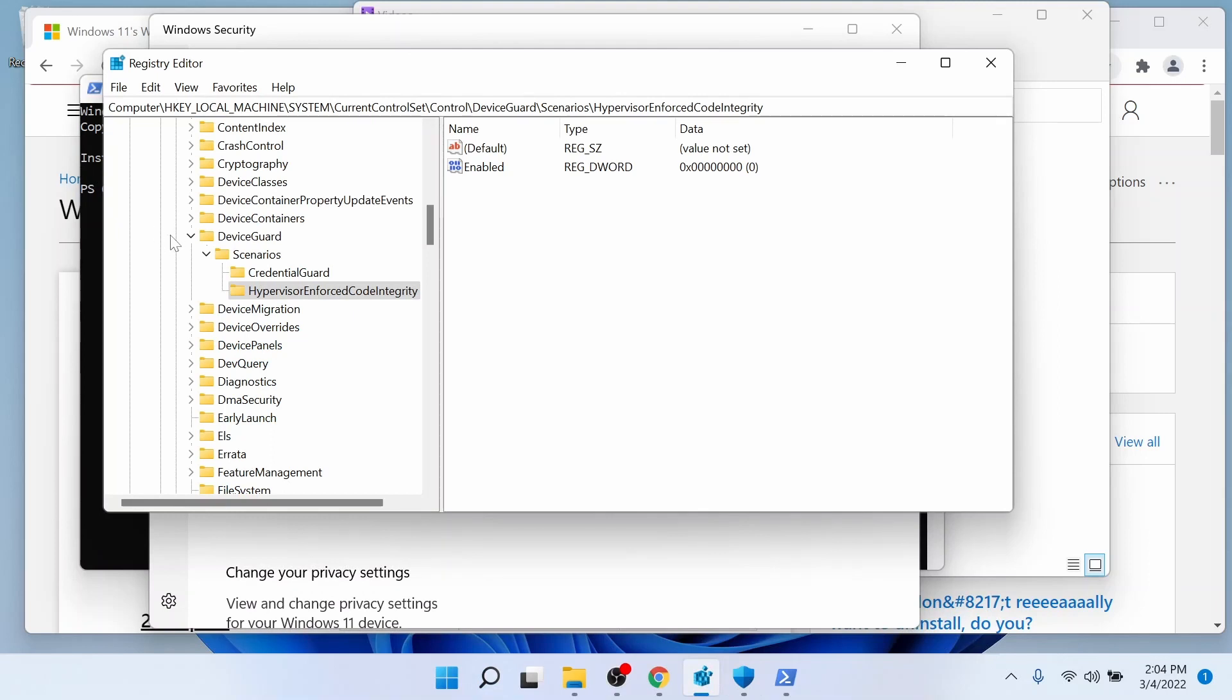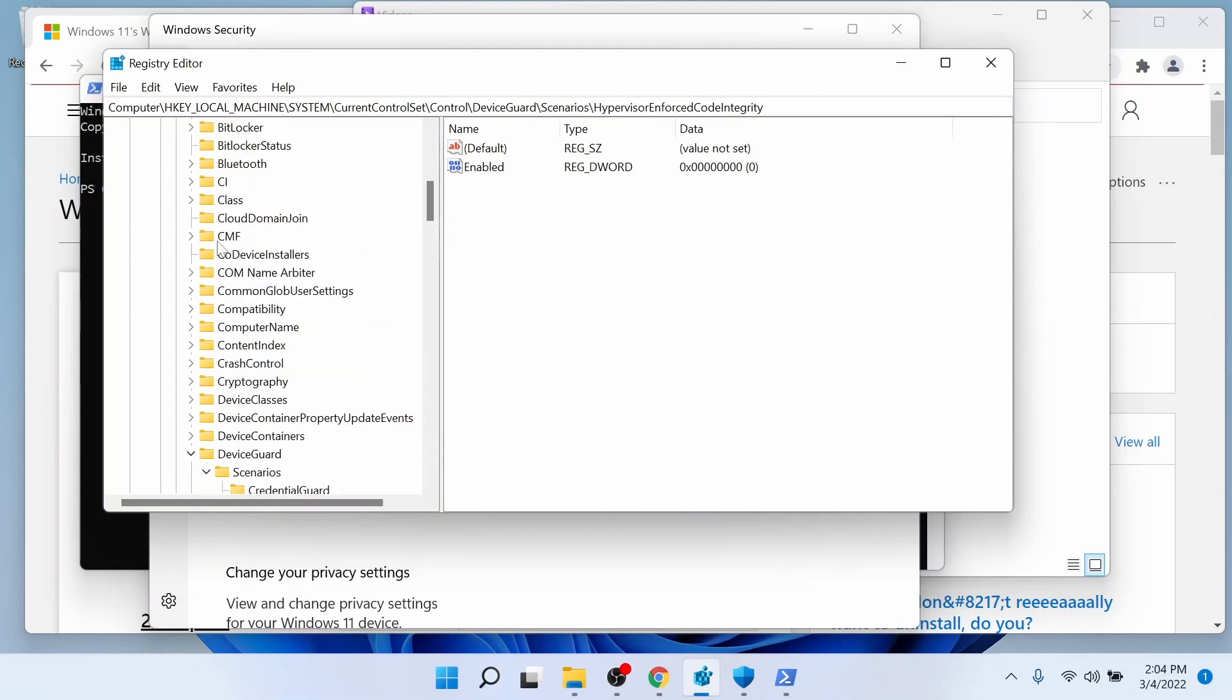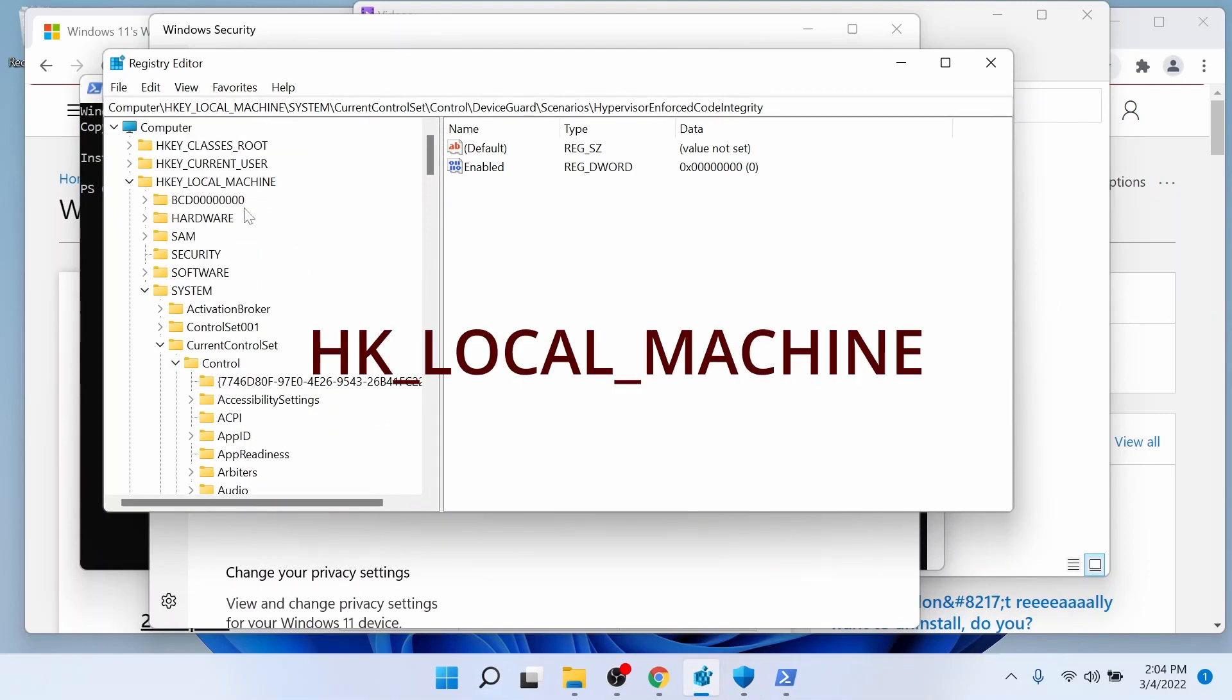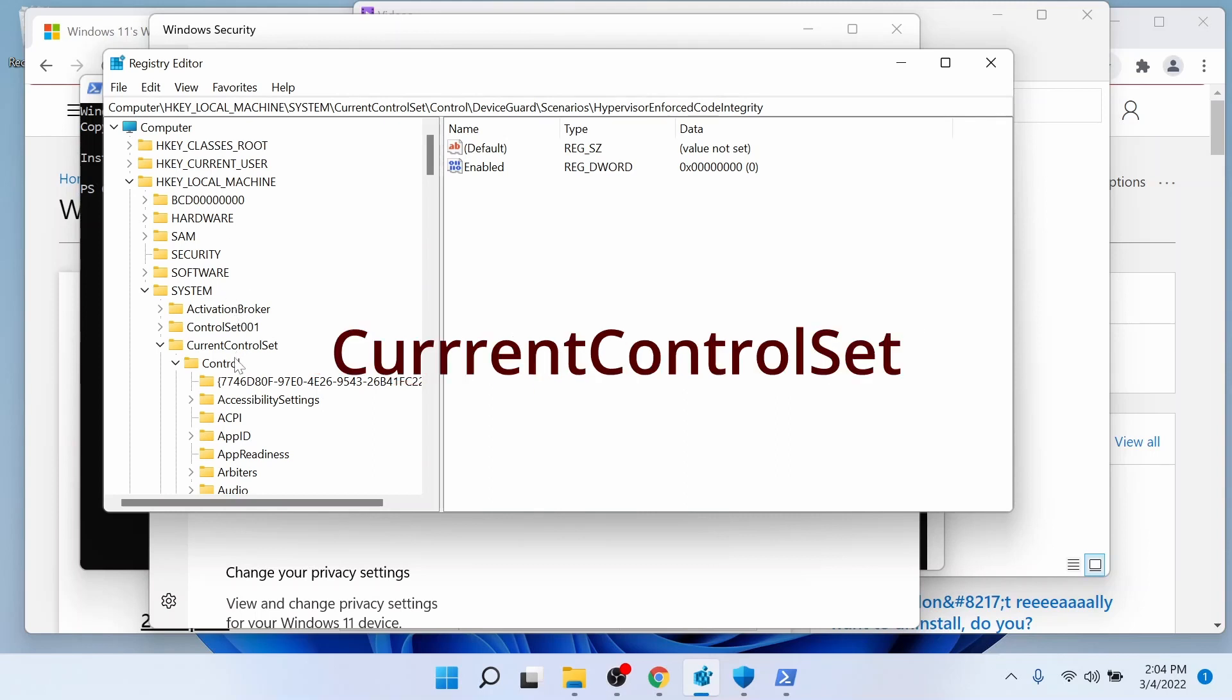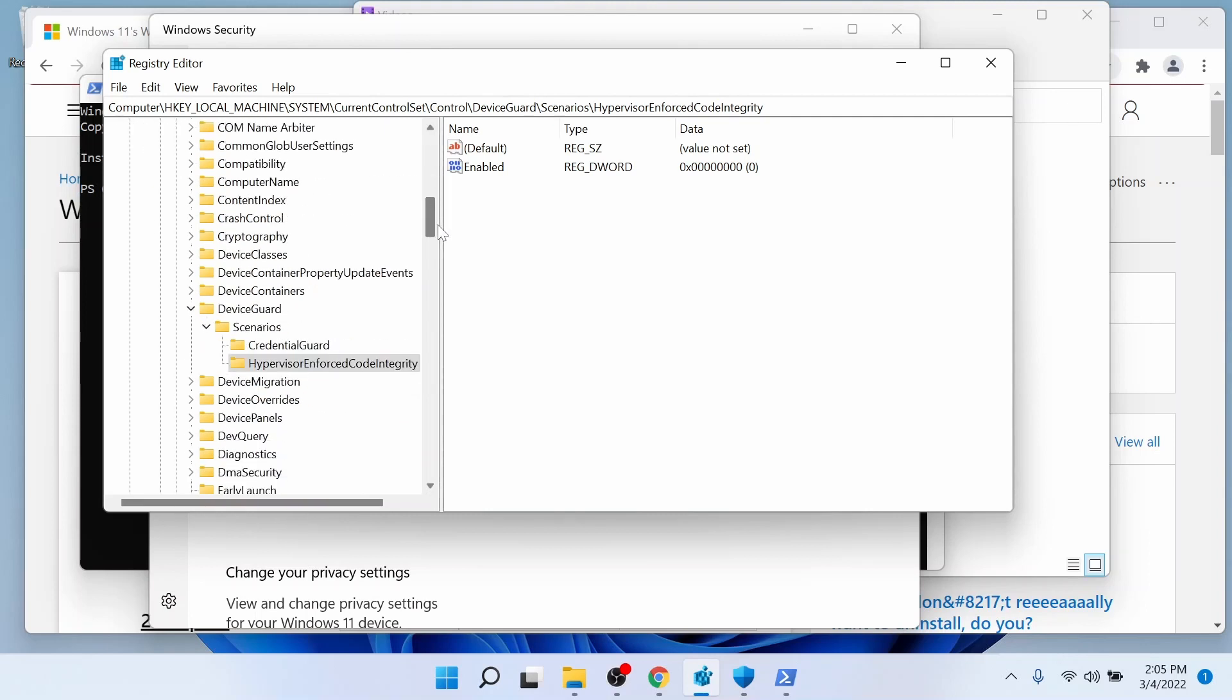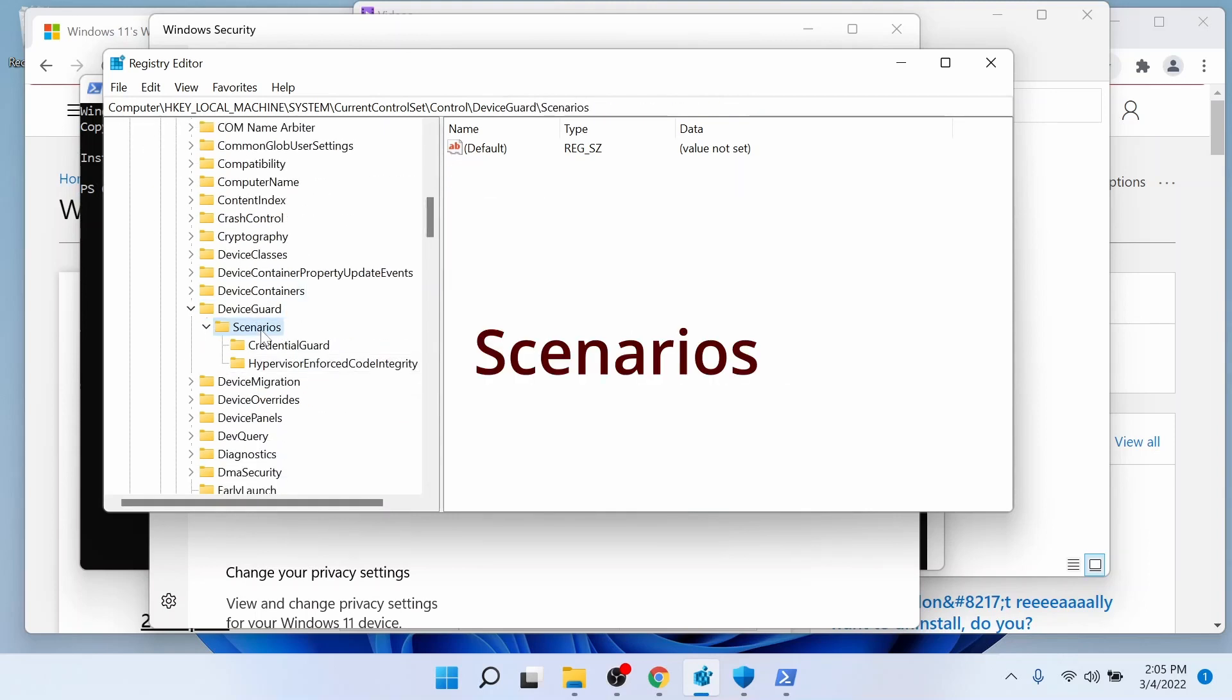And you're going to go to this location, which is Computer, HKEY_LOCAL_MACHINE\System, Current Control Set\Control. And then you're going to go down to where it says Device Guard Scenarios.